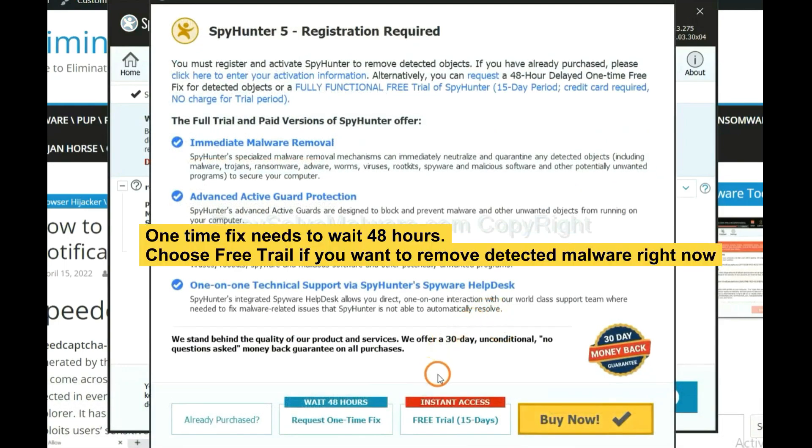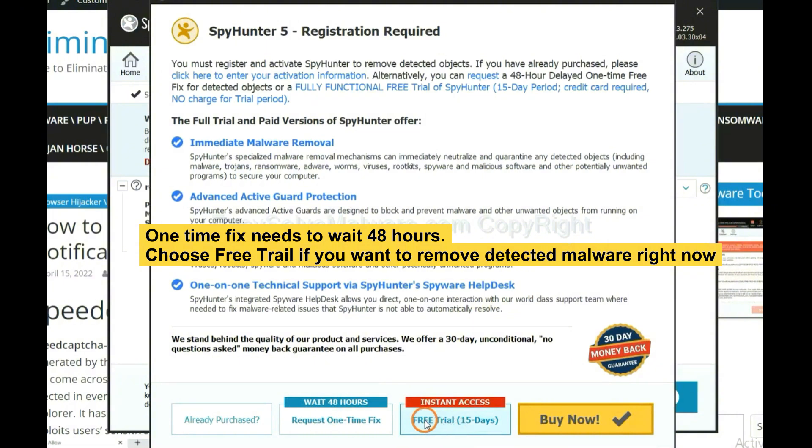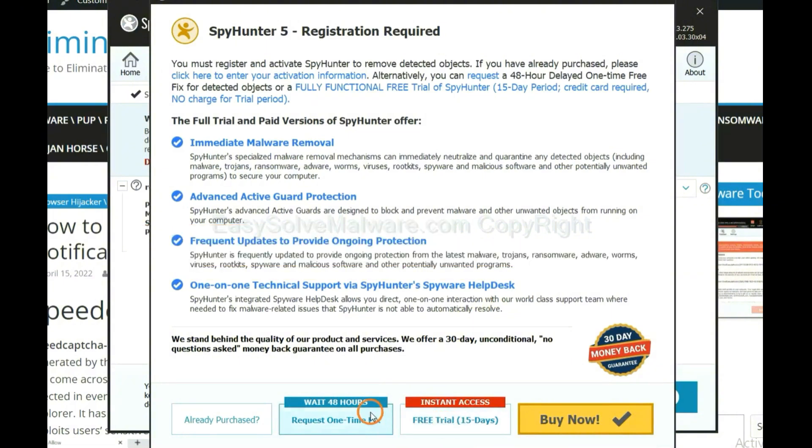The one-time fix will need you to wait 48 hours. If you want to remove all the detected malware now, you should choose the free trial. It will solve all the problems.